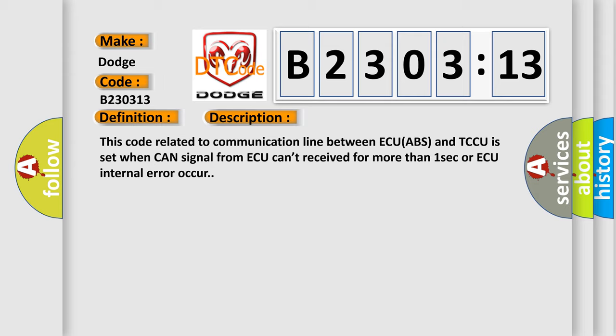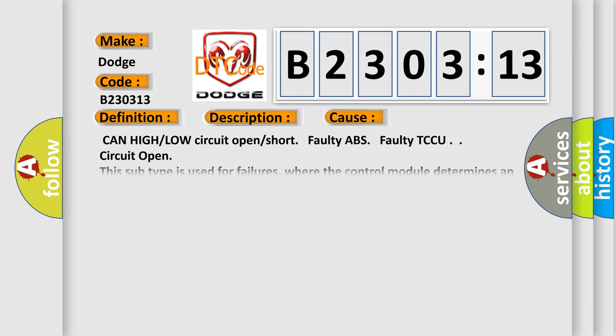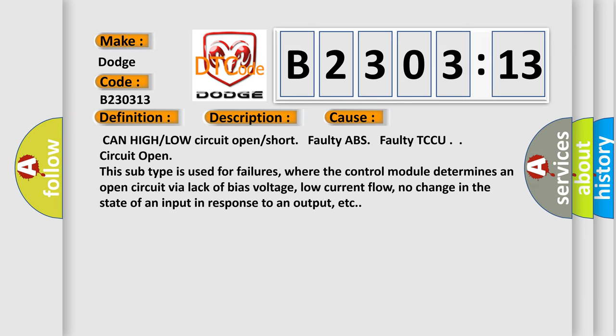This diagnostic error occurs most often in these cases: CAN high or low circuit open or short, faulty ABS, faulty TCCU, circuit open. This subtype is used for failures where the control module determines an open circuit by a lack of bias voltage, low current flow, no change in the state of an input in response to an output, etc.